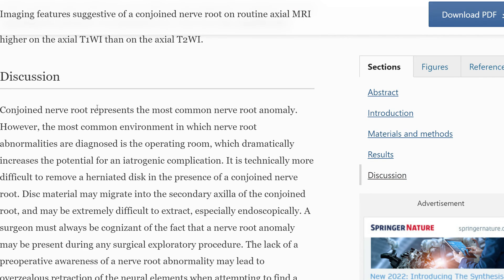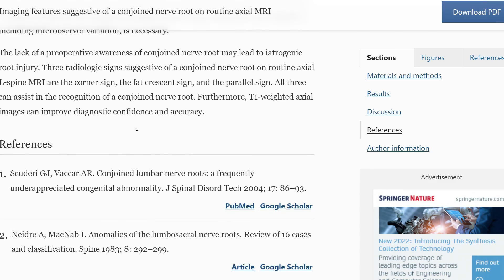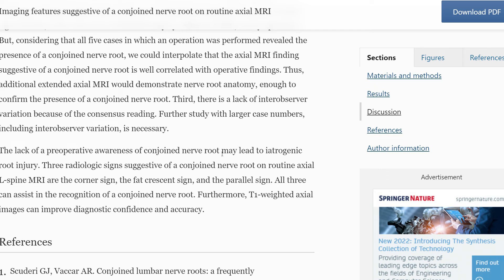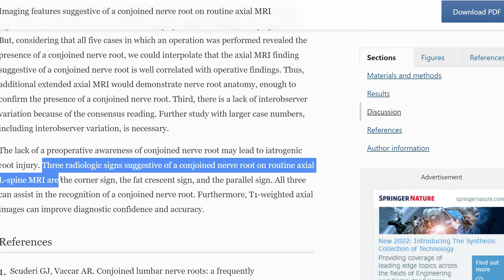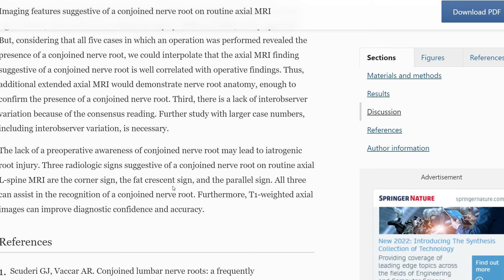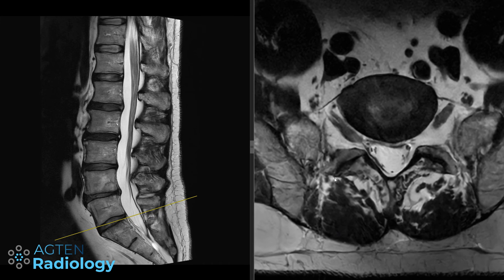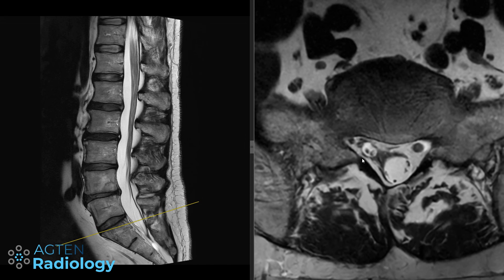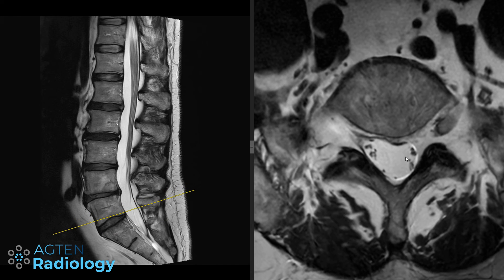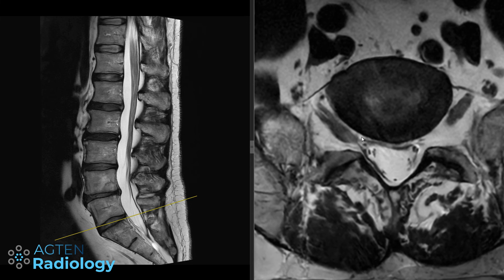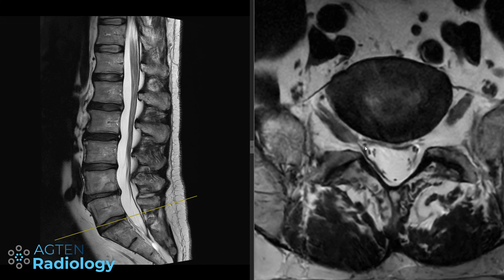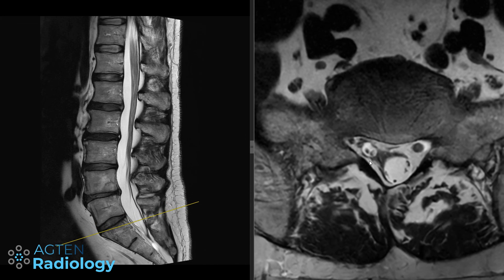The article concludes that lack of preoperative awareness of a conjoint nerve root may lead to iatrogenic root injury during decompression and discectomy. The corner sign, fat crescent sign, and parallel sign on routine axial lumbar spine MRI are suggestive of a conjoint nerve root. Going back to our images: here we have the parallel sign — the nerve root visible in one plane — and the asymmetry of the dural sac. The fat crescent sign is not clearly visible in our cases, but it's something to look out for.